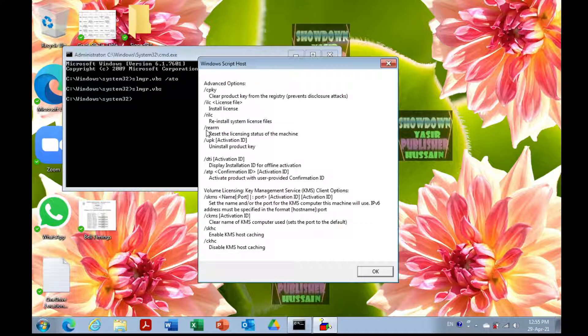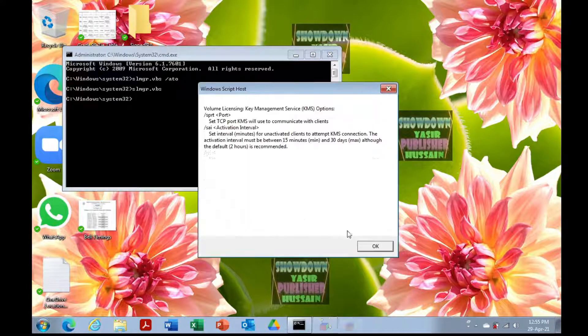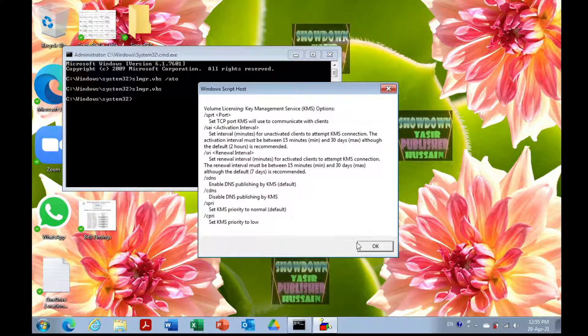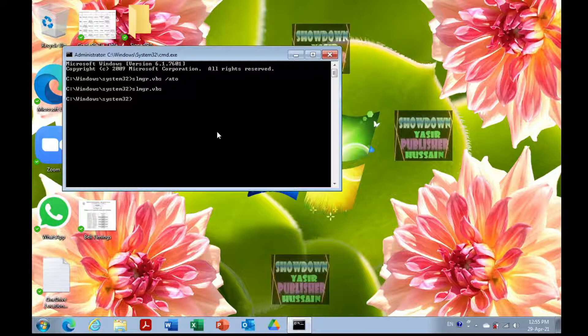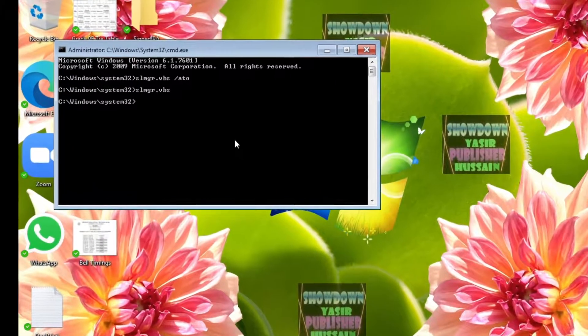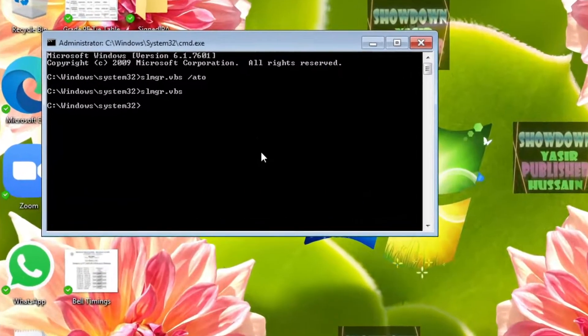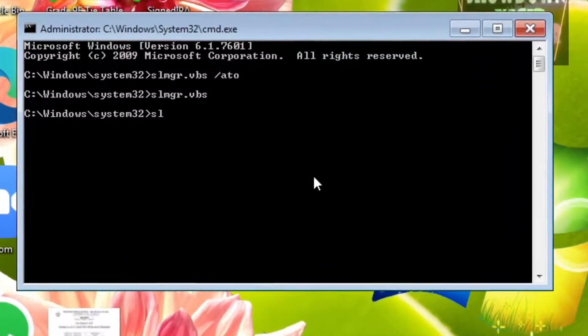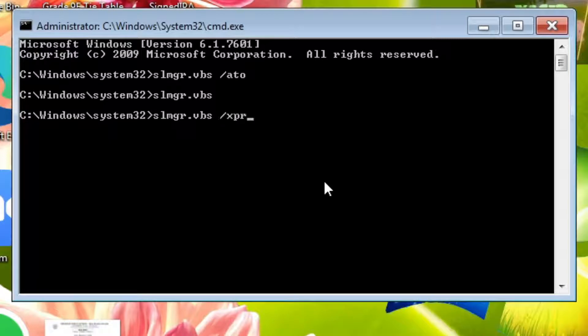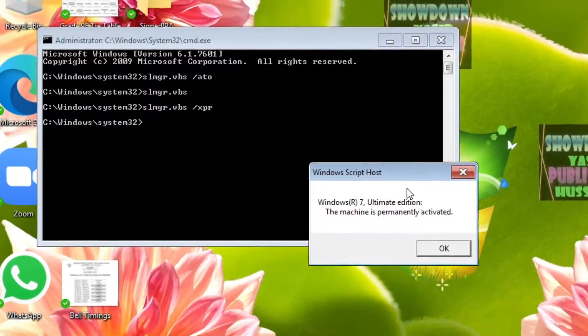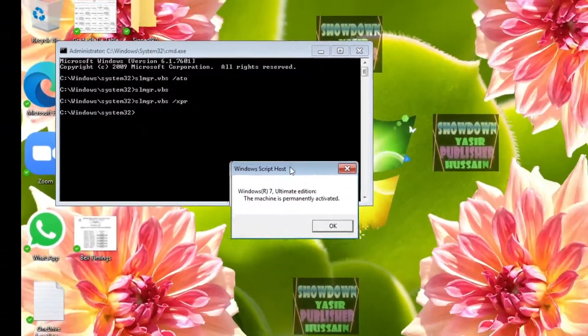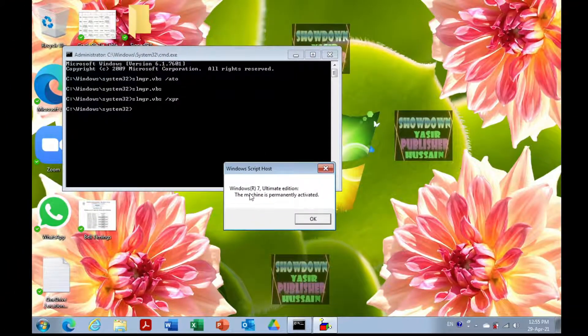That was the list of options. Now, if you want to check the expiry date of your trial version of Windows, you type slmgr.vbs /xpr and press Enter. I have Windows activated permanently, so it shows the machine is permanently activated.